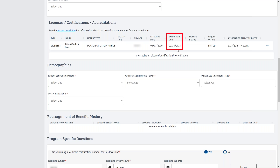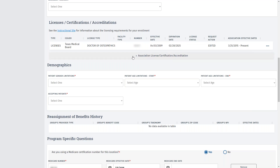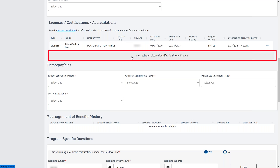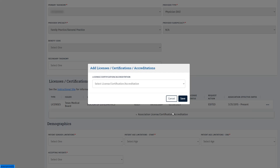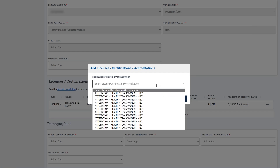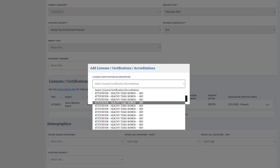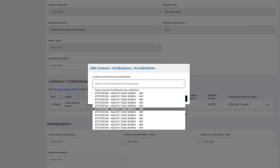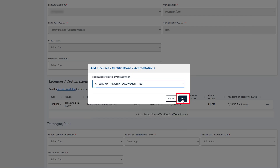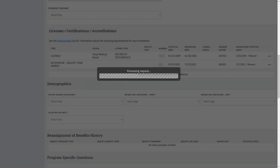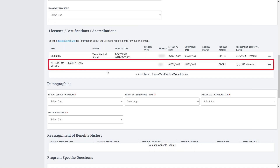Remember that we added an HTW certificate, but we did not associate it to the program. To do this, click the Associate License Certifications and Accreditation button. Note that the HTW certifications are displayed in the same order that they are listed in the License Certifications and Accreditations tab. For this example, we will select the sixth option because it was the sixth item listed in the License Certifications and Accreditations tab. After making this selection, click Save. Now we see that the HTW certification for this year is reflected.